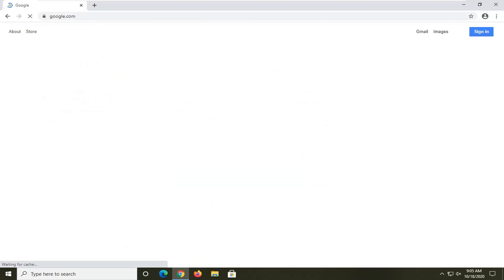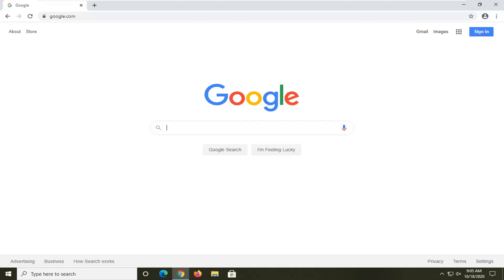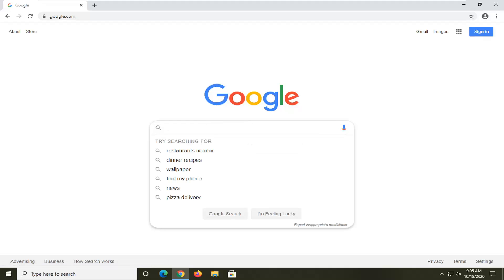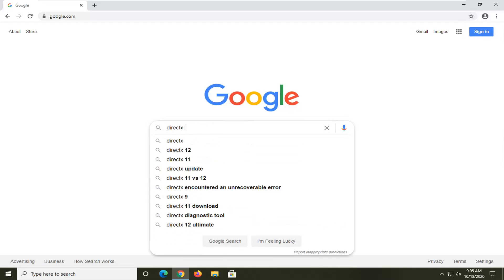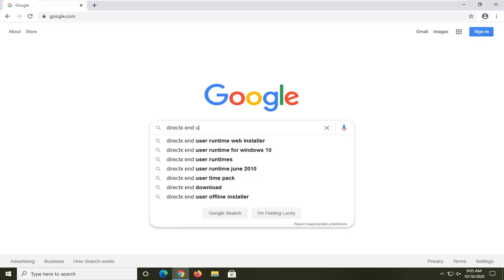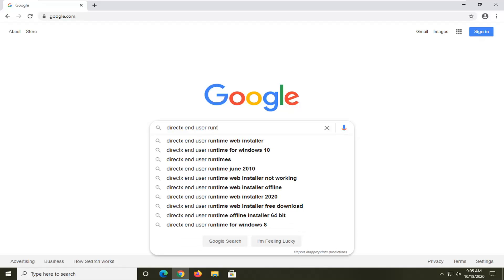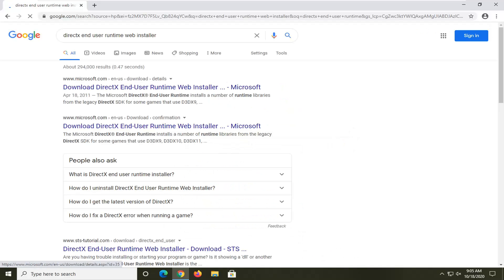Navigate over to Google.com. Into Google, you want to search up DirectX End User Runtime Web Installer and just search for that. The best website results should come back with Microsoft.com. You want to make sure you're getting it from the Microsoft domain, and it should say Download DirectX End User Runtime Web Installer.